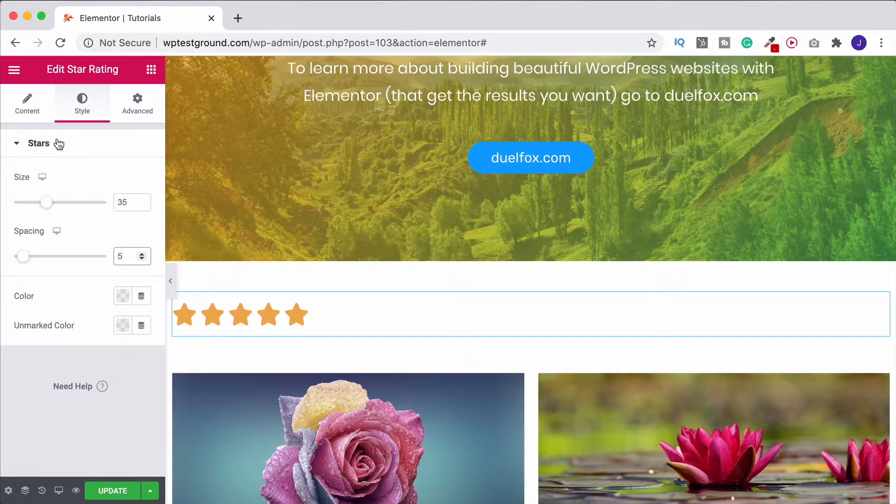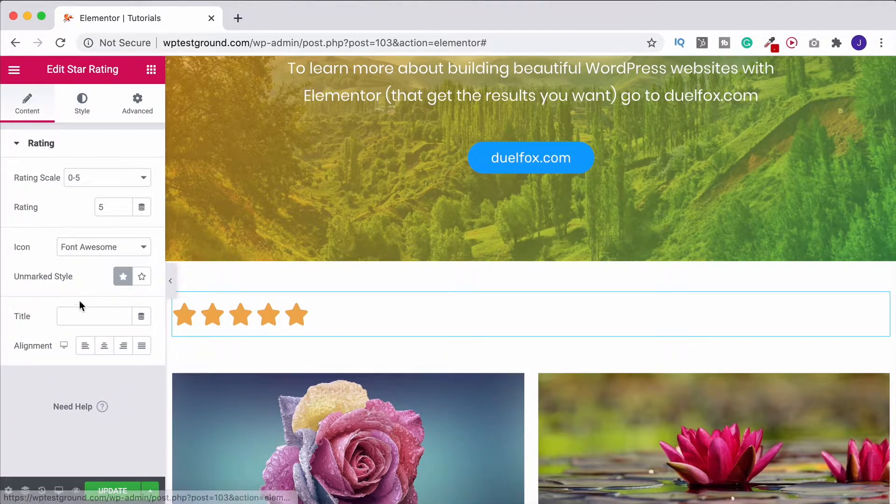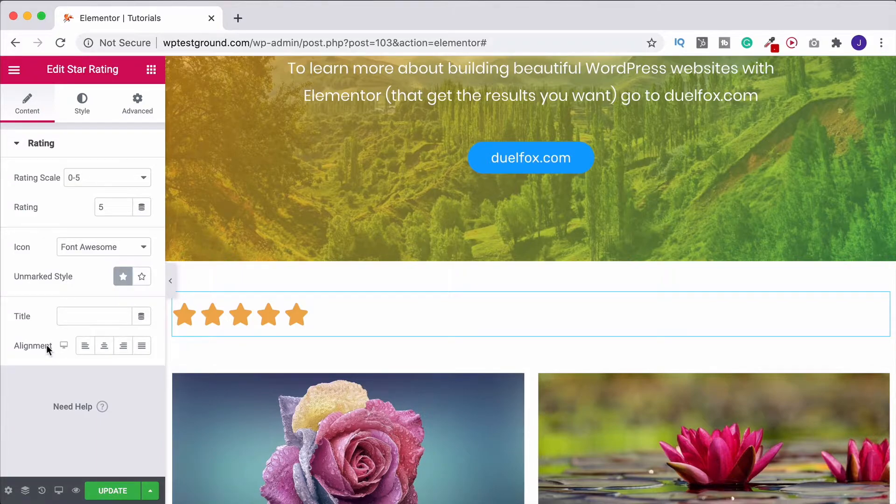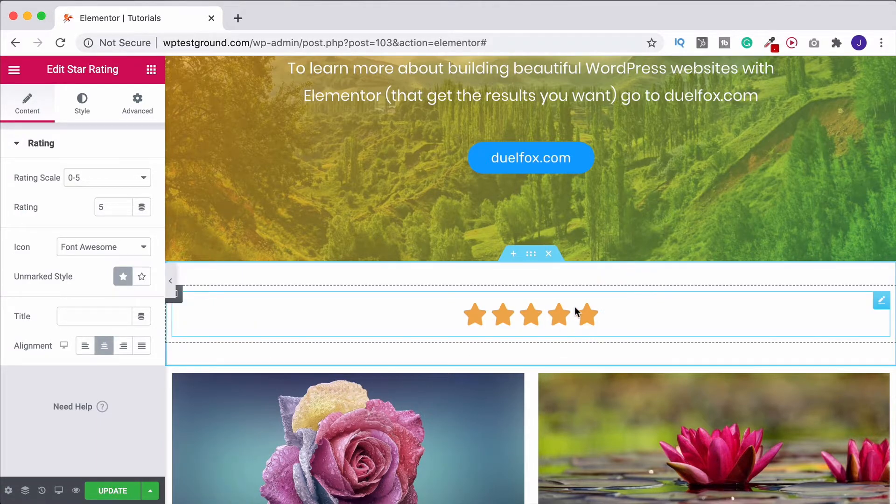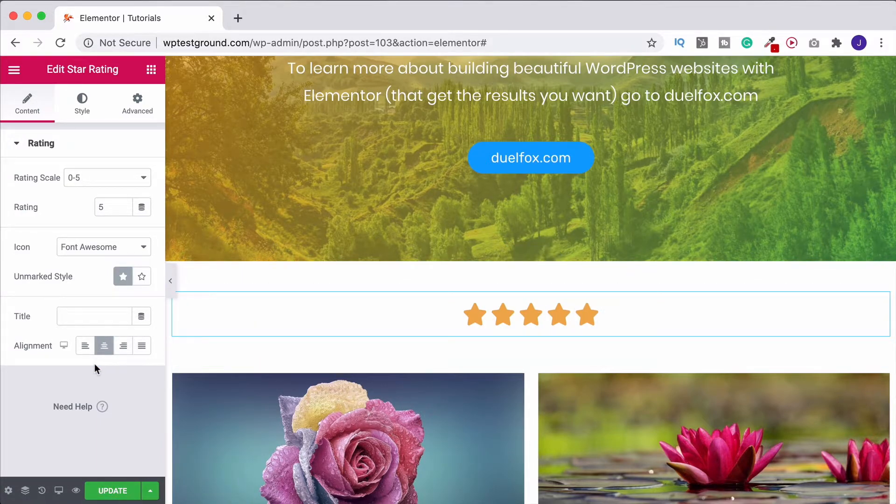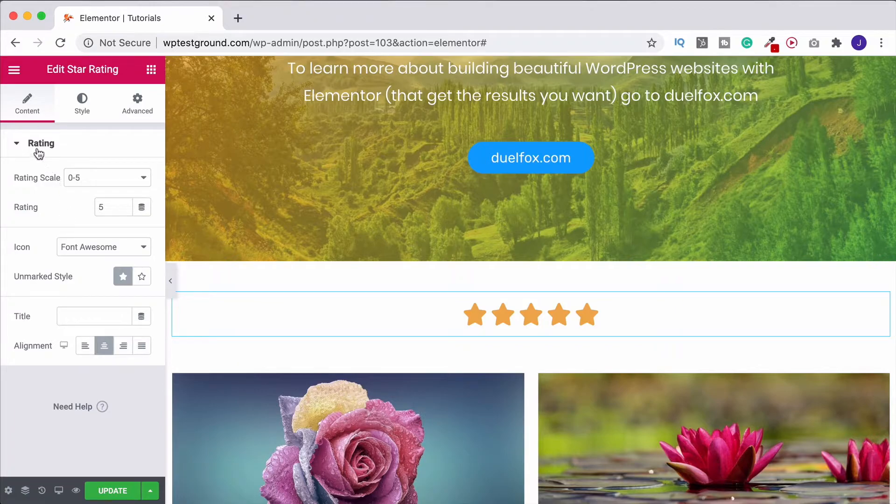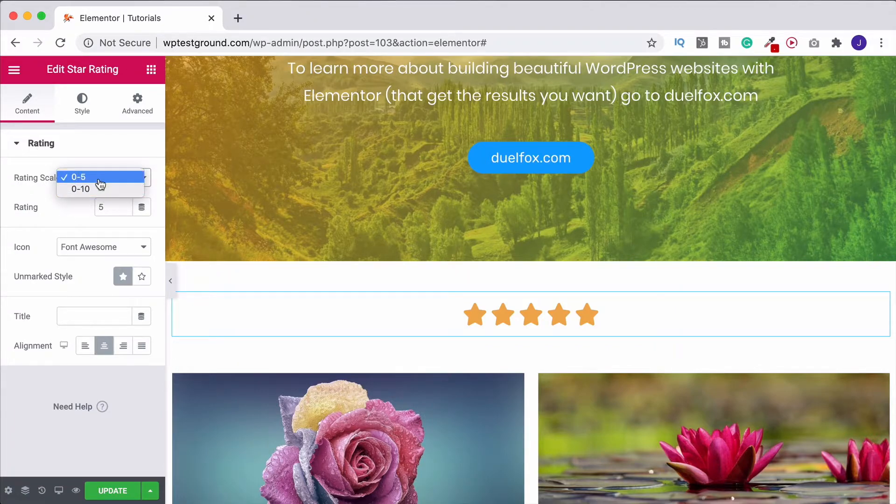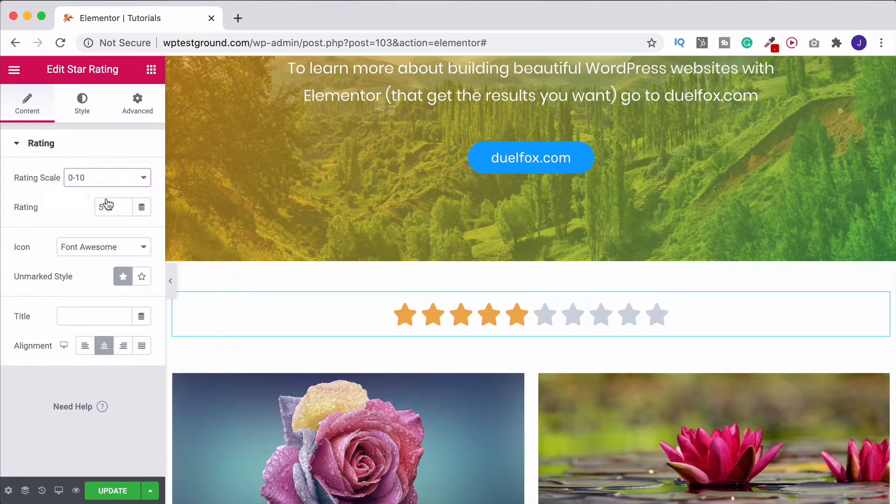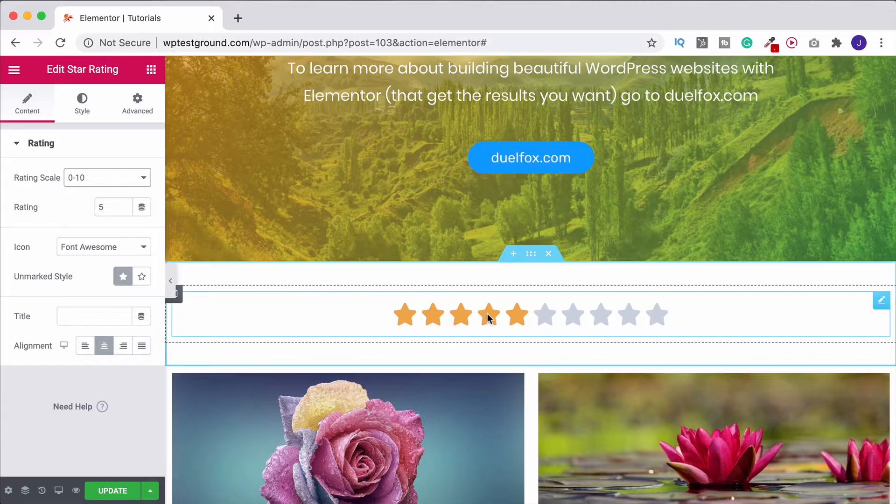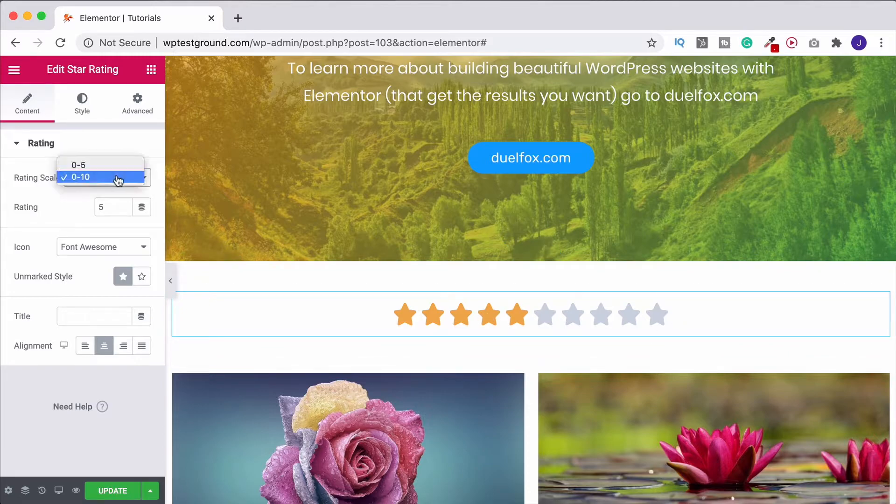And now if we jump back over to content, we can put this in the middle down here under alignment so we can get it into the middle of our page. Up at the very top under the ratings we have the rating scale. So we can do one to five or we could do one to ten. I'll leave it on five for the moment.